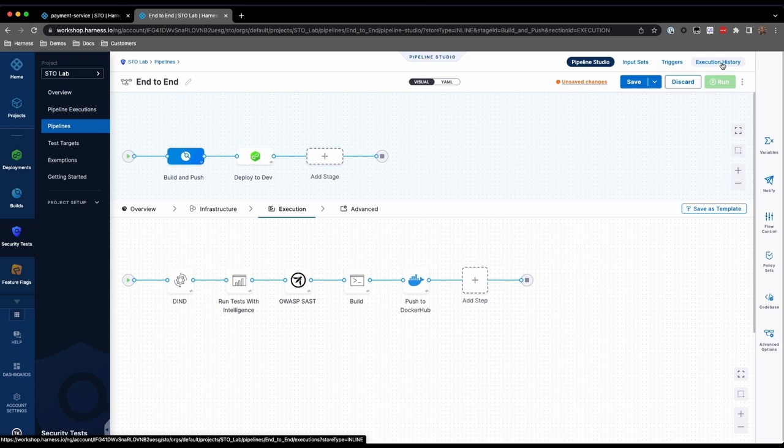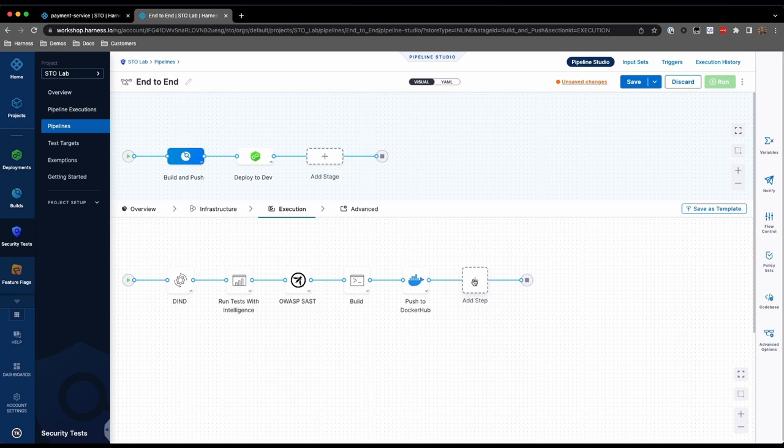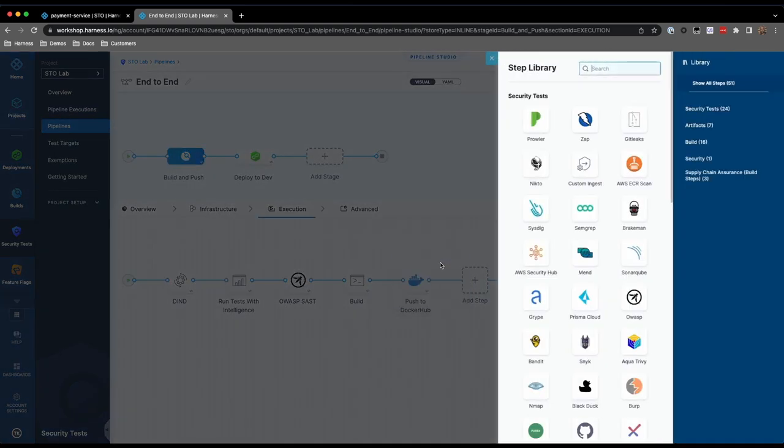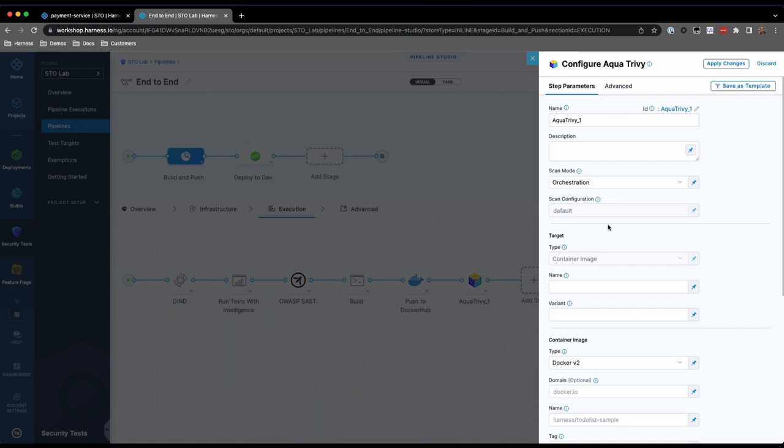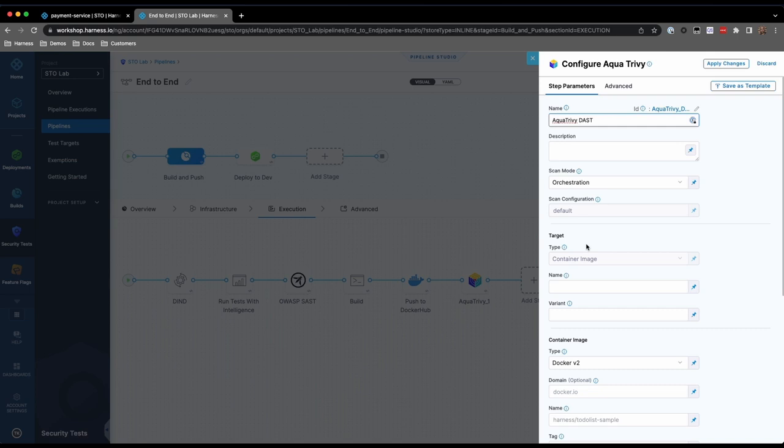Now, we'll add our DAST scan. As the last step in this stage, add the Aqua Trivy step. Provide a name for the step, and keep the scan mode set to Orchestration. Under Target, we'll see that the type is set to Container Image. Set the name to indicate your image, in this case, our Payment Service Image.